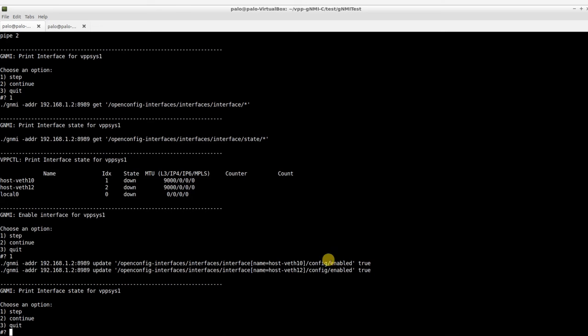Here is what happens behind the scenes. Sysrepo creates an interface list entry, populates its default values, and sets the enabled leaf to true. This information is structured according to the open config interfaces YANG module.